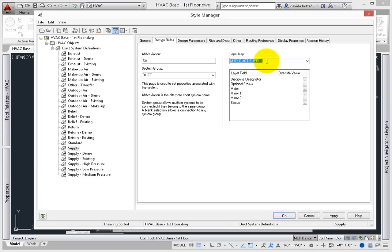As you add duct, the layer will be created if it doesn't exist – or it will be used if it does. If the layer is created, then the color, line type, line weight, and other layer features are pulled from the layer key style, and are used to make the layer.